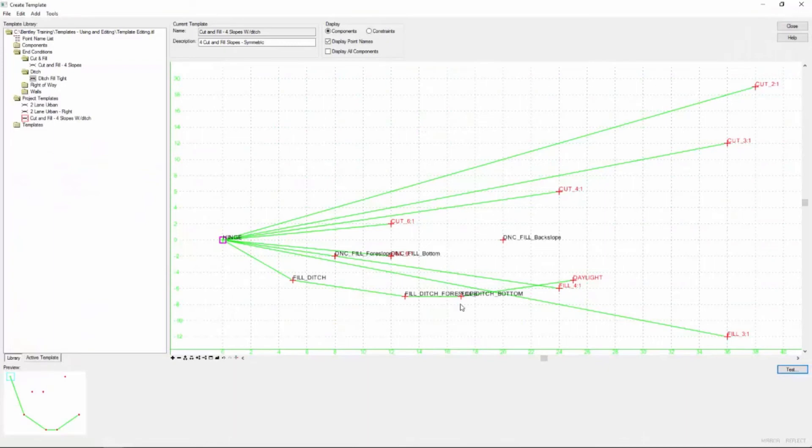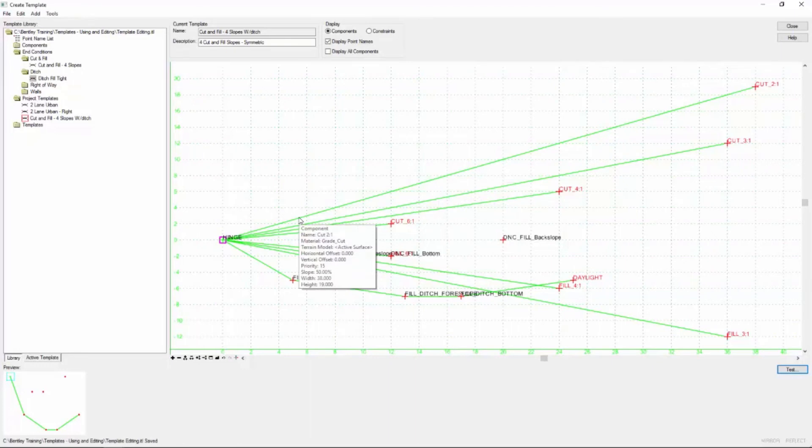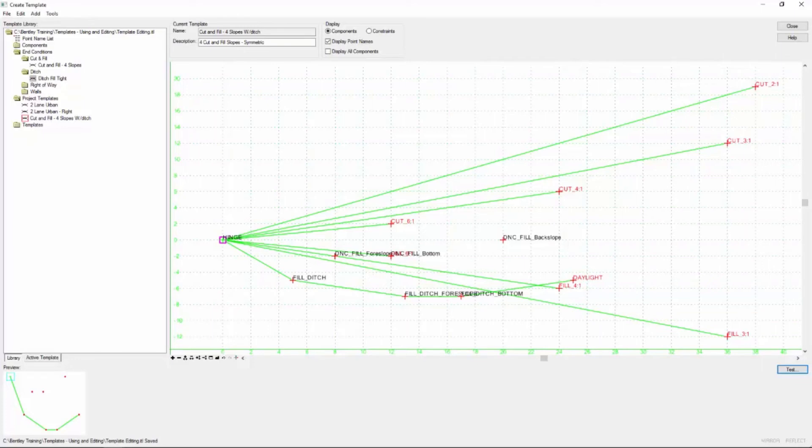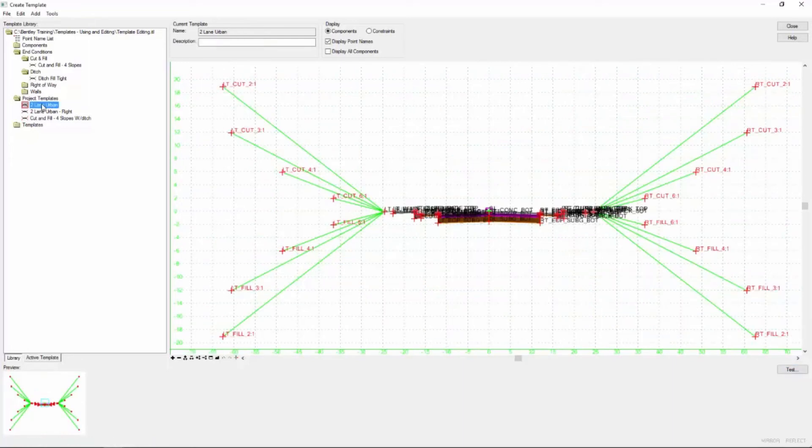Anytime you've got a component that's working the way you want, go ahead and save it. Remember that your work is not automatically saved. So it doesn't hurt anything to save often. Now what we want to do is incorporate this end condition into our template. So let's go back to our two lane urban and double click.